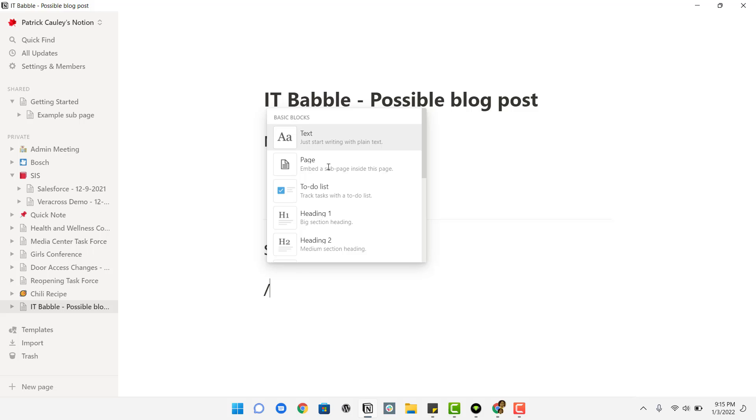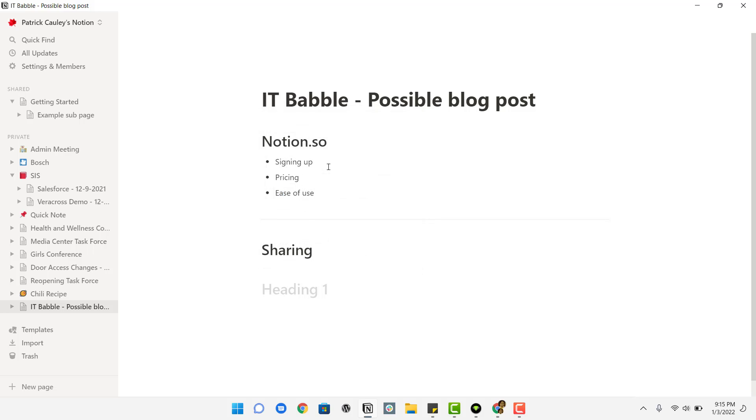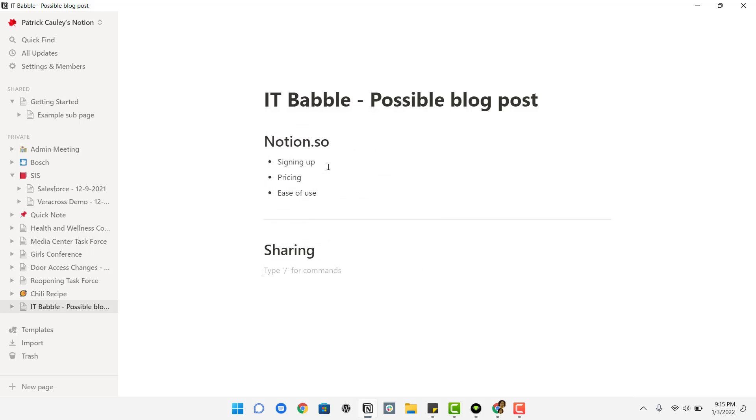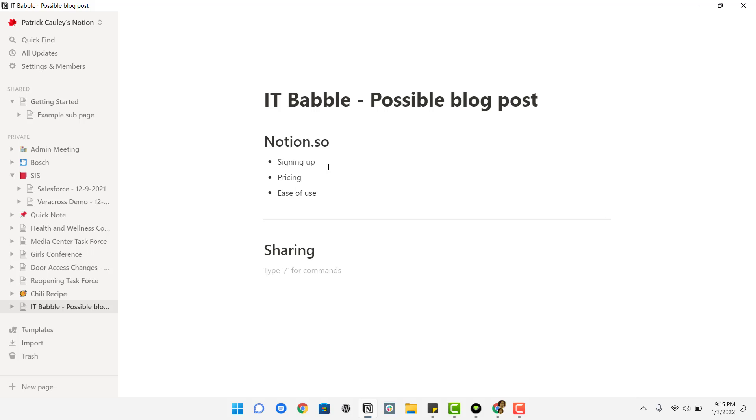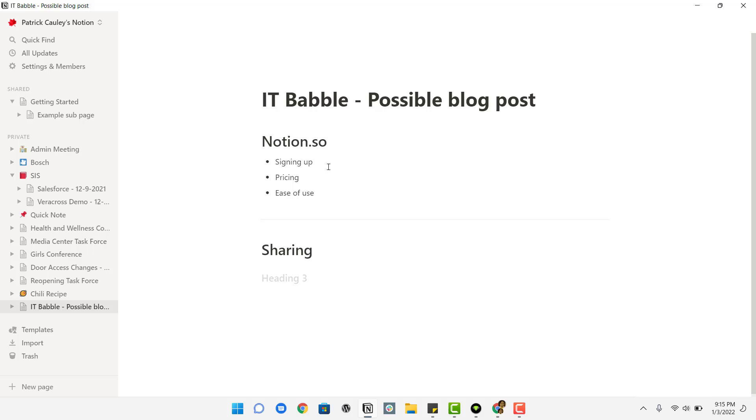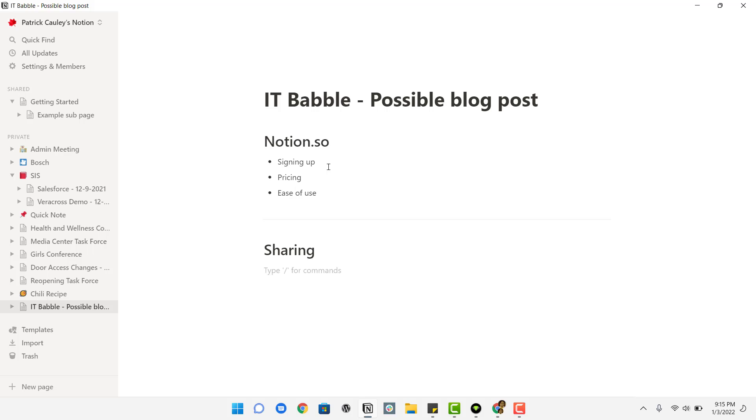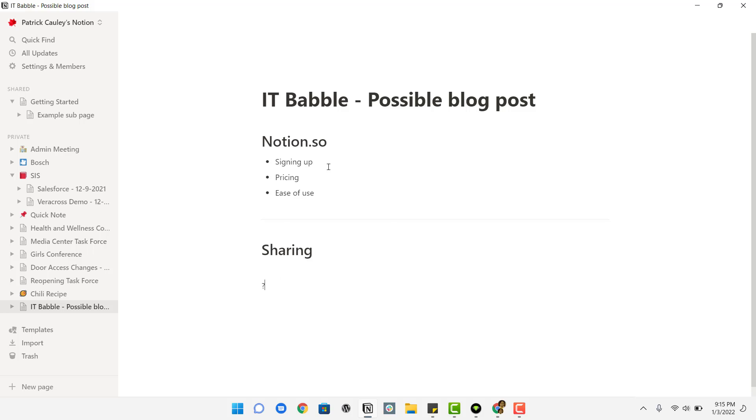or control shift one, you just hit the hashtag. If you do two hashtags and a space, it does heading two. Three hashtags and a space does heading three. There is no heading four to select from.